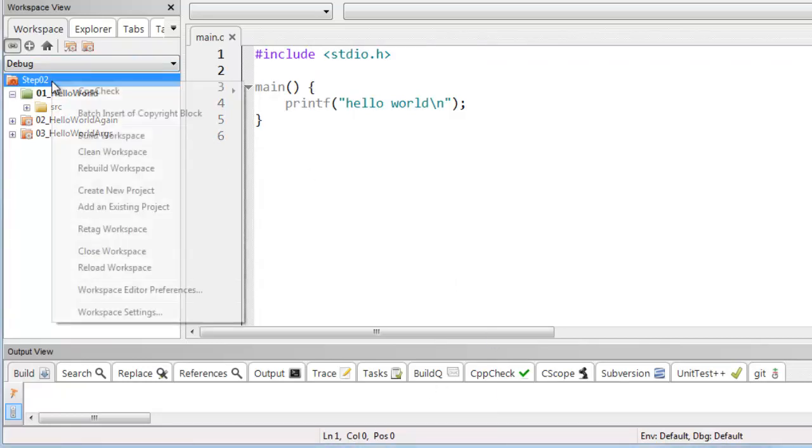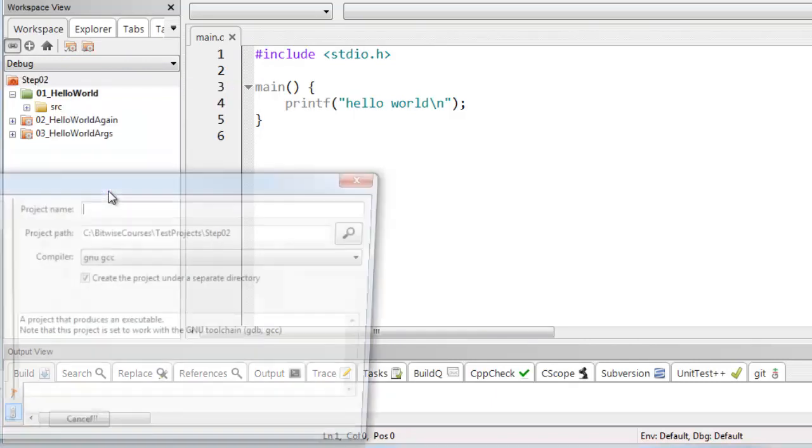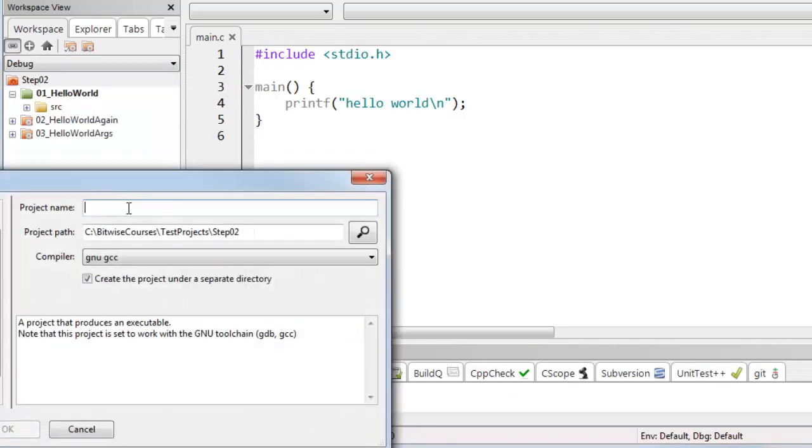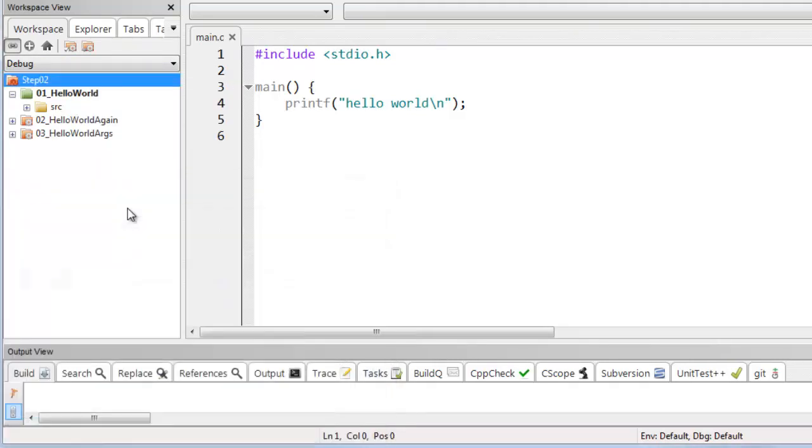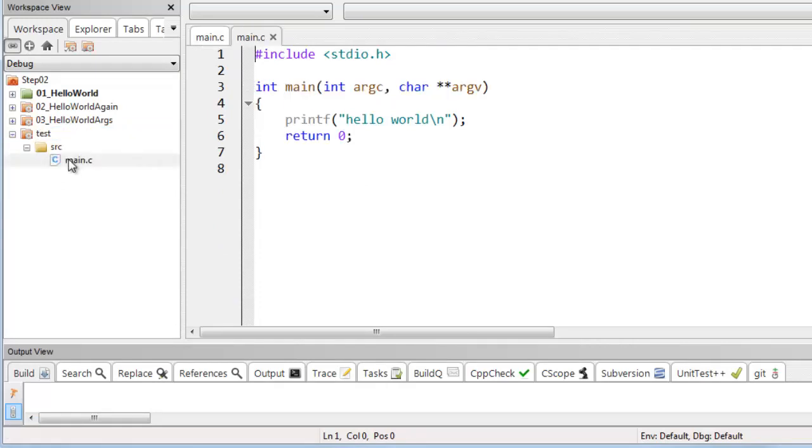and I'm going to add a new project. So I'll select Create New Project. And CodeLite auto-generates its own version of the main function and it adds in some sample code, which happens to be Hello World.